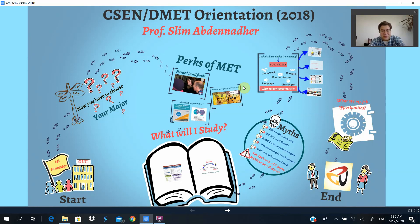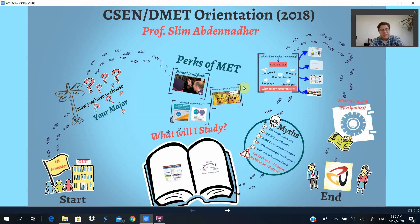Hello, everyone. My name is Amr El Mugi. I haven't taught you anything yet, but hopefully I'll be teaching you Introduction to Communication Networks in the fifth semester. It's my pleasure to be with you today to give you the orientation session for choosing the majors.